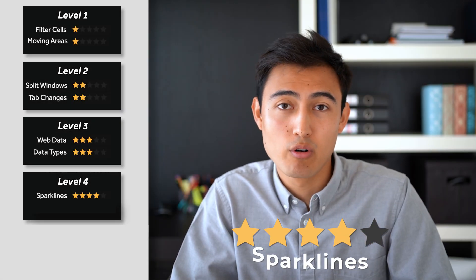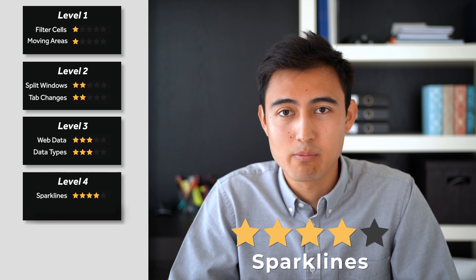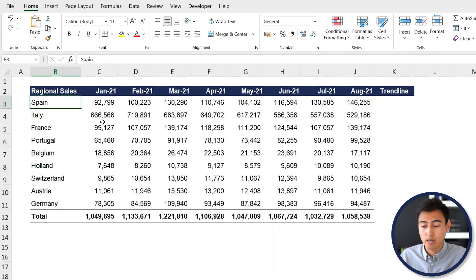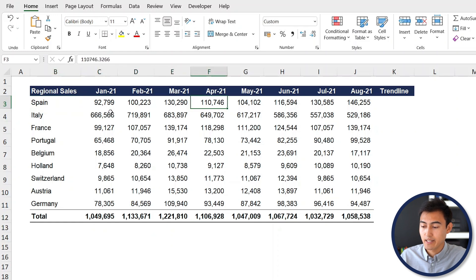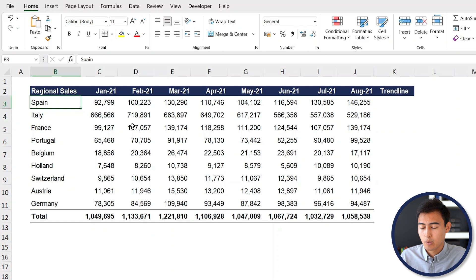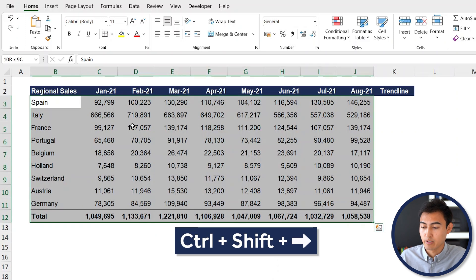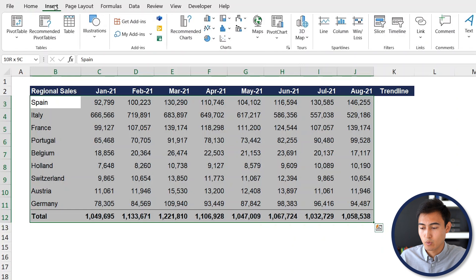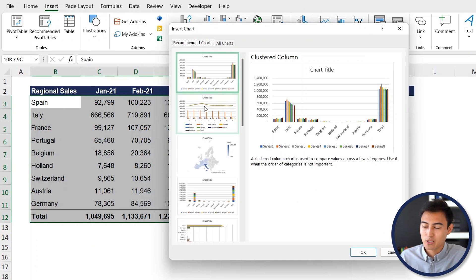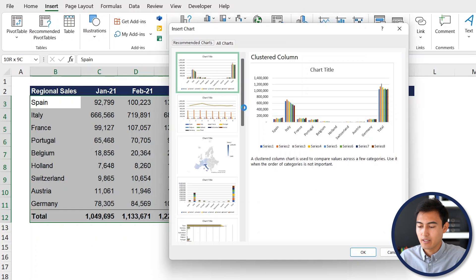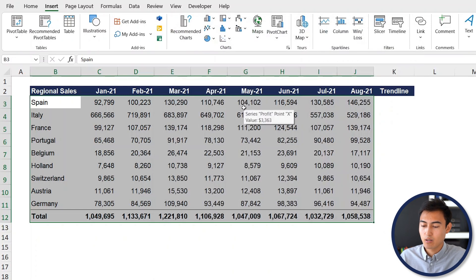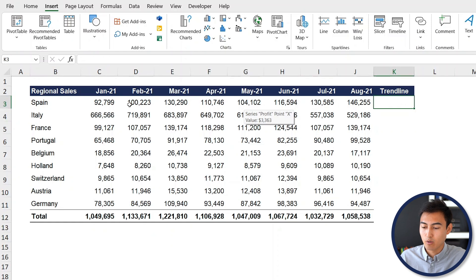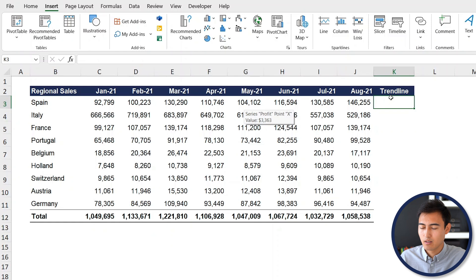Next up in level four, we've got spark lines. This is the data set that we have. We have each country and their respective sales by month. If we want to try to get a visual for this, we can go ahead and select it all, so Control Shift Down, Control Shift Right. From here, go to Insert and let's see the recommended charts. Overall, you can see here that there's too much data and so we can't really get a good visual out of it. So just hit Escape there for now. What we can do instead is find the trend line which is going to represent all of the data for Spain, same thing for Italy and so on.